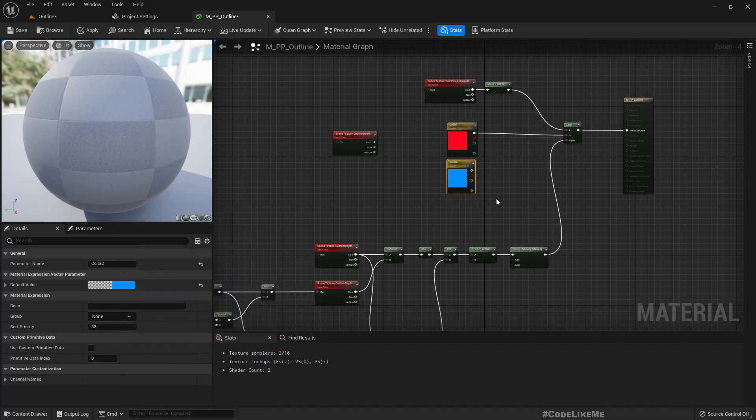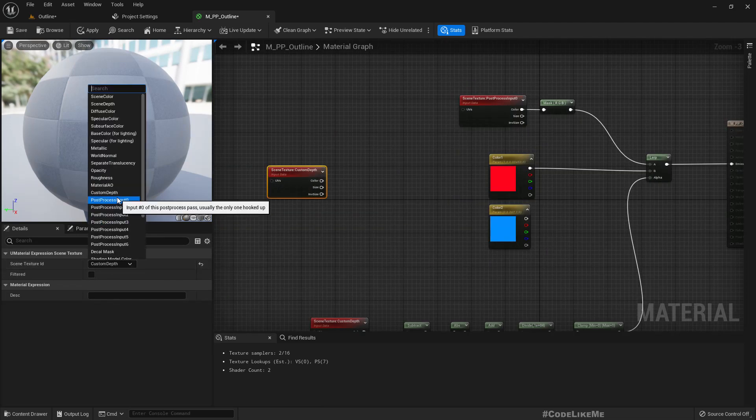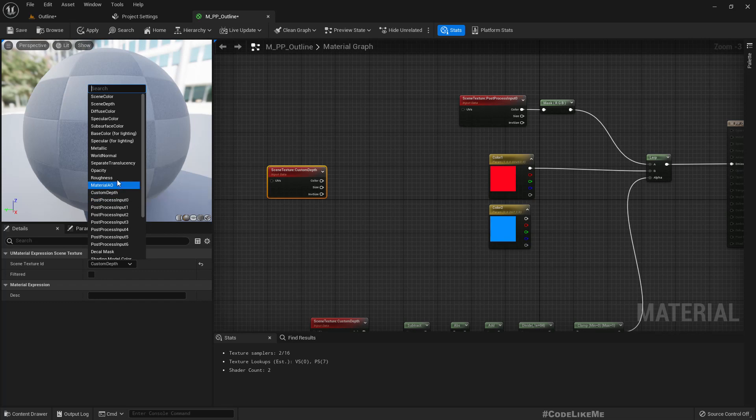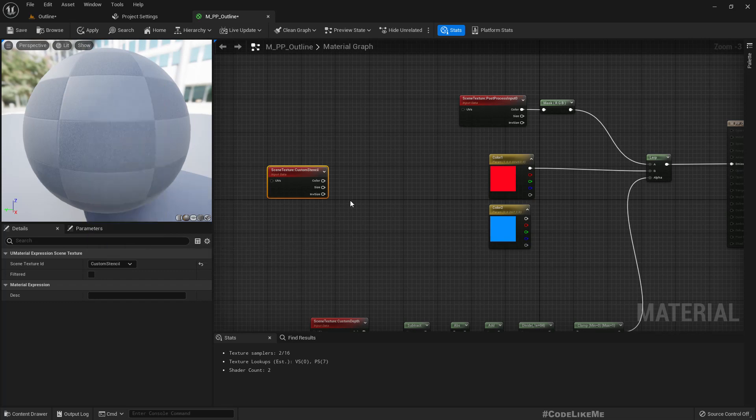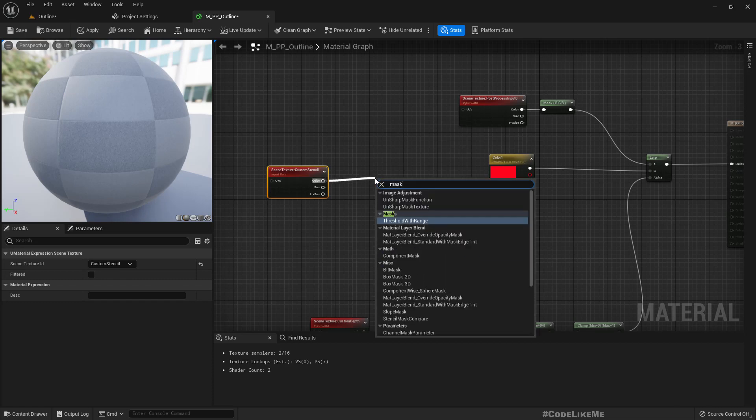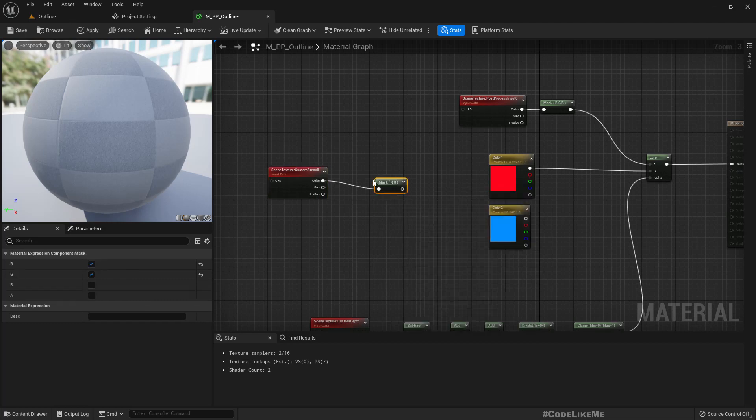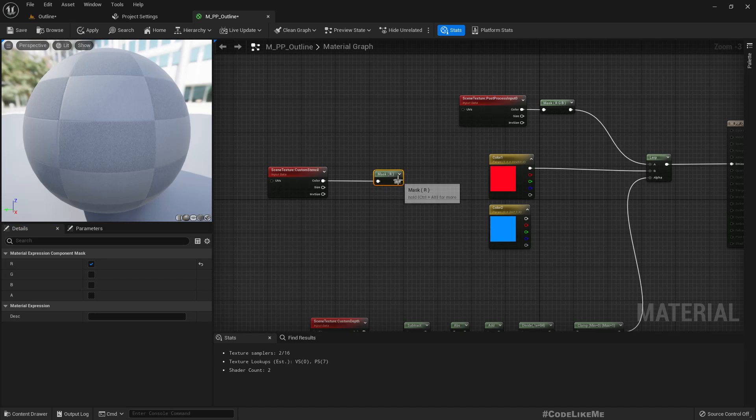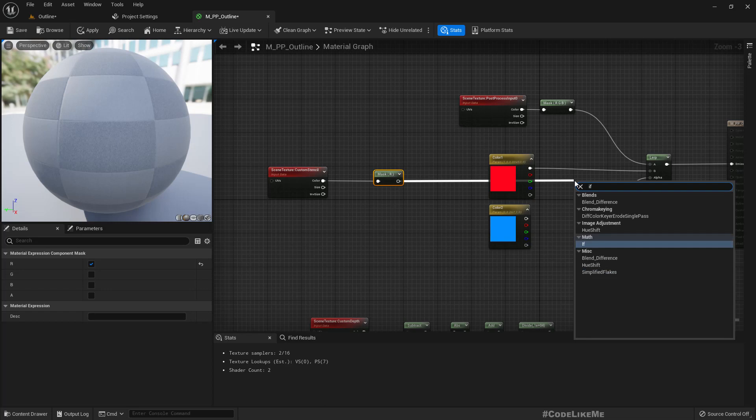So then from here instead of custom depth I'll use custom stencil, and here I'll use a component mask and get only the R value.